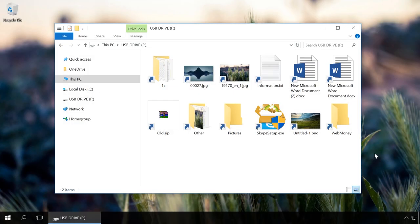Usually, such viruses create shortcuts on a USB drive which replaces your files and folders. Unlike icons of real files, shortcut icons have a small arrow in the corner, but a novice user may not see this difference.